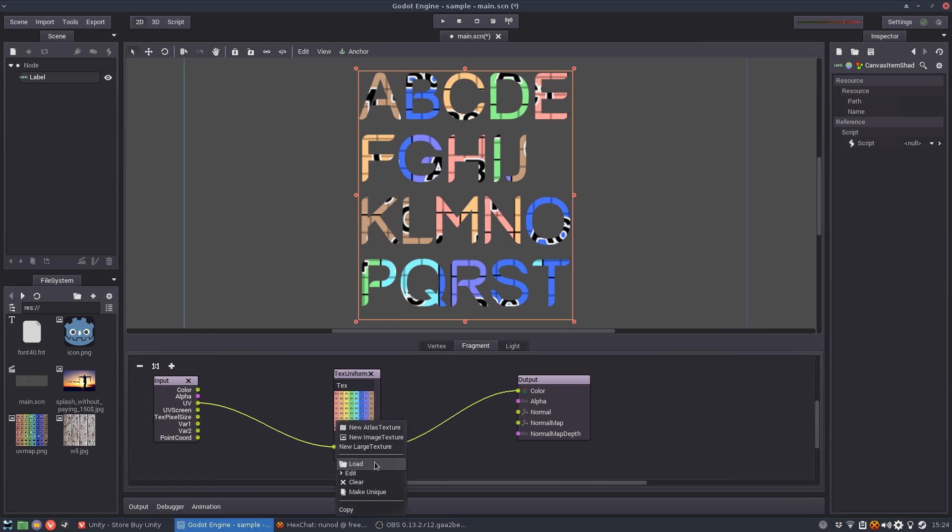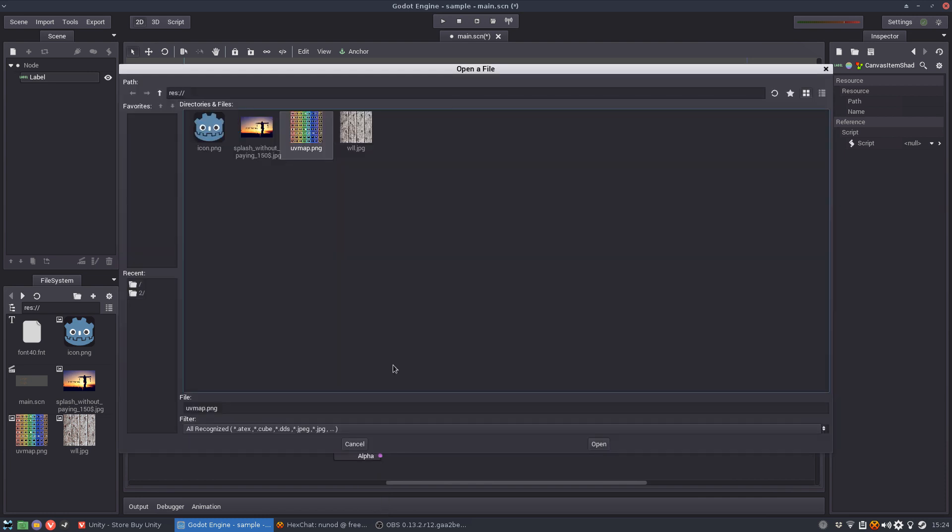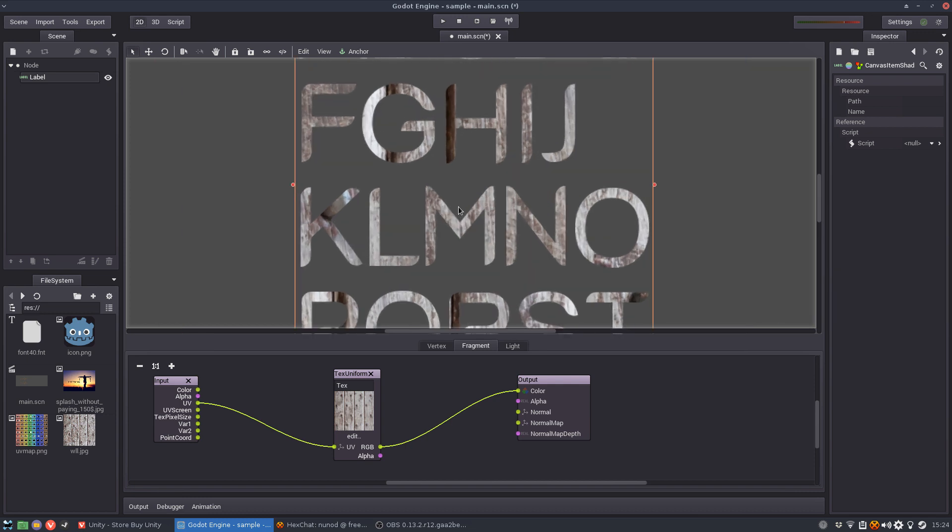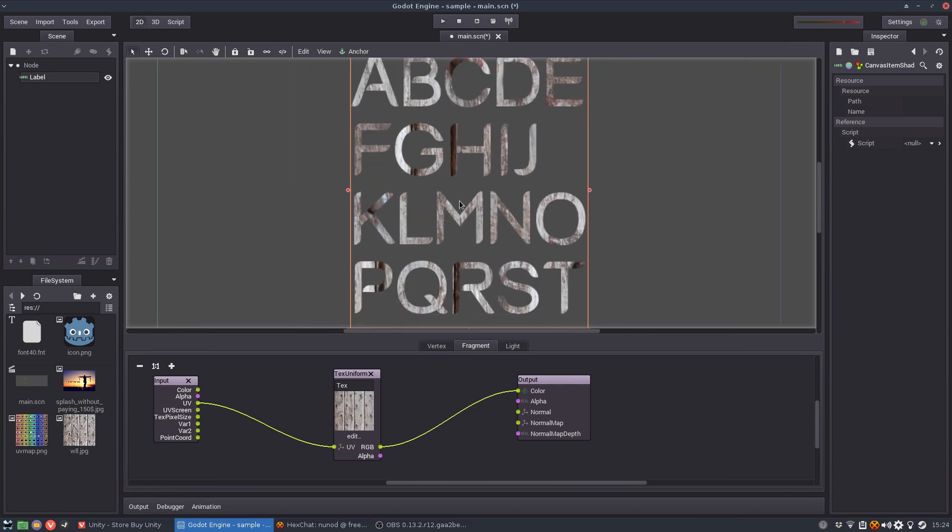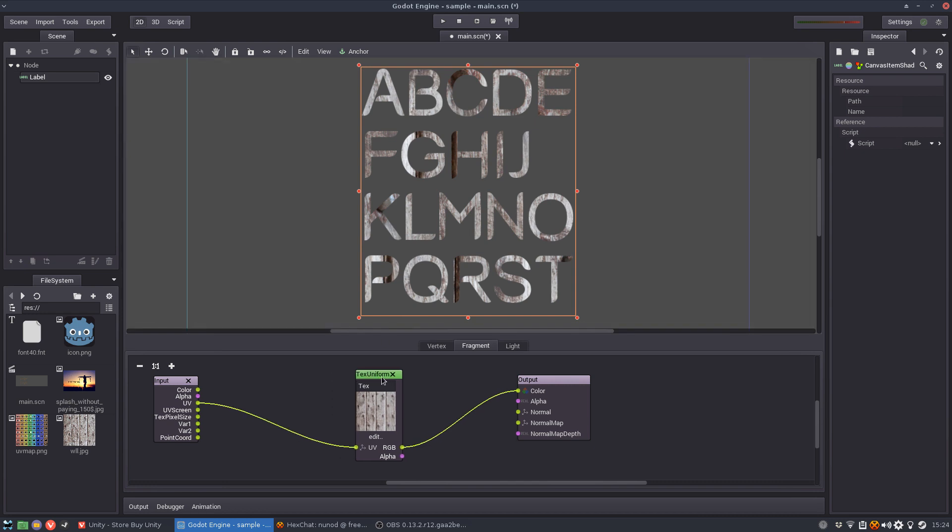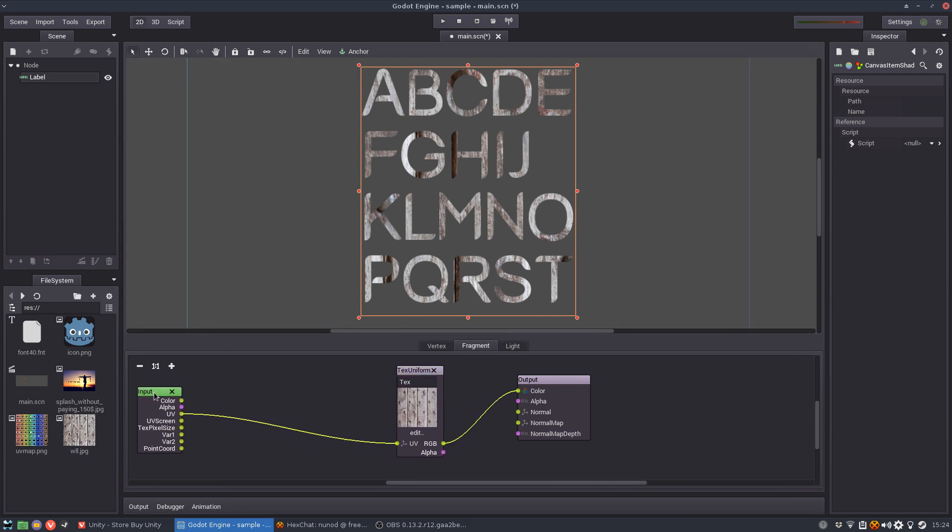So let me just load again the wood. One thing that you might want to do is to resize, to scale the texture a little bit because it might be too big or it may be too small. So how you do that? You manipulate the UV vector